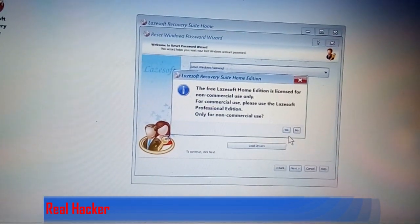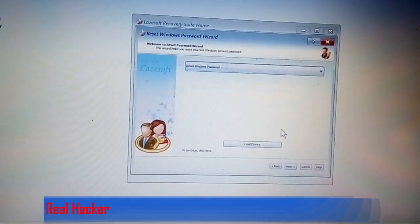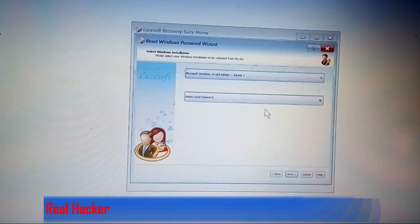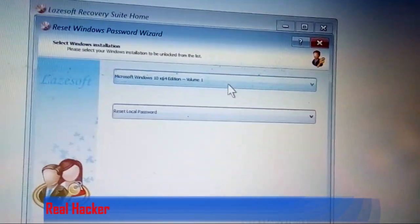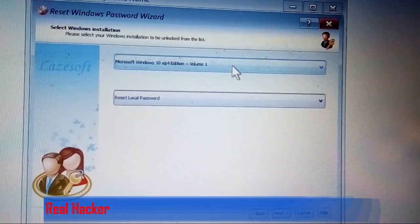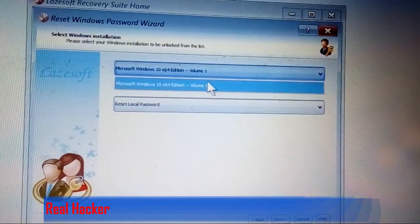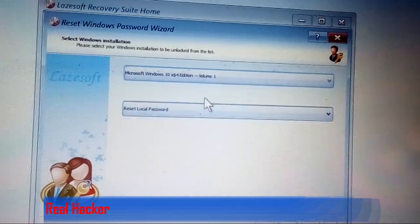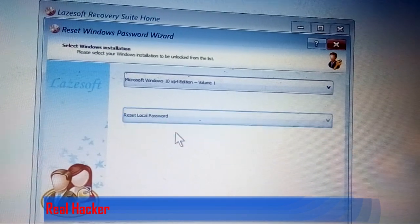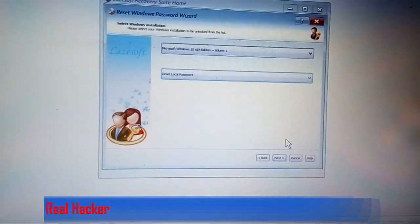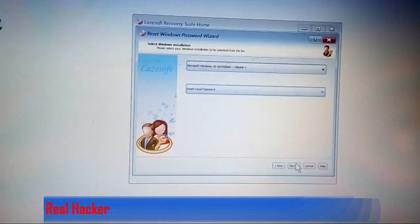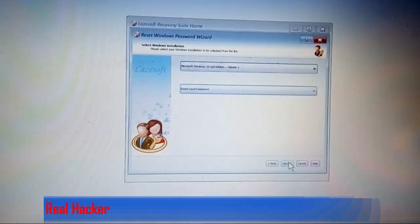Click yes. Then you can see the operating system and 'Reset Local Password'. Click next again.